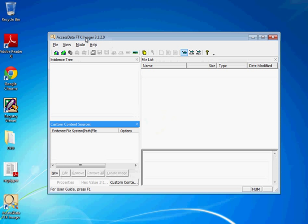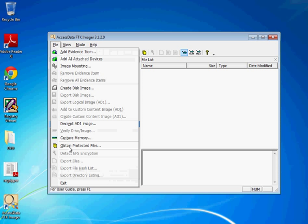So simply if we open FTK Imager, and again links to all this are in the other components of the module, we can do what's called obtain protected files.